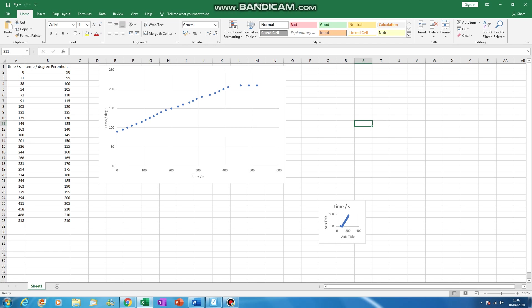Over here you can see that I've drawn a graph: time on the X axis and temperature in degrees Fahrenheit on the Y axis. You can see that not surprisingly, as you heat up the water and put in energy, the temperature increases. This is because the mean kinetic energy of the particles is increasing. In a simple way, the average movement energy of the particles is increasing.